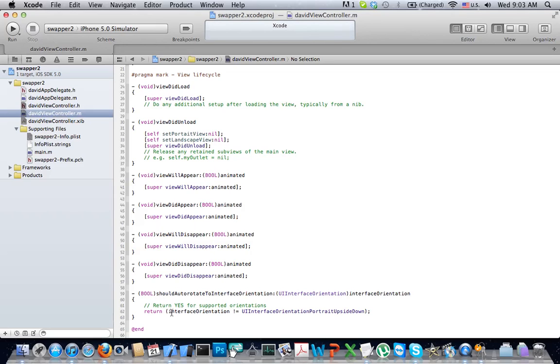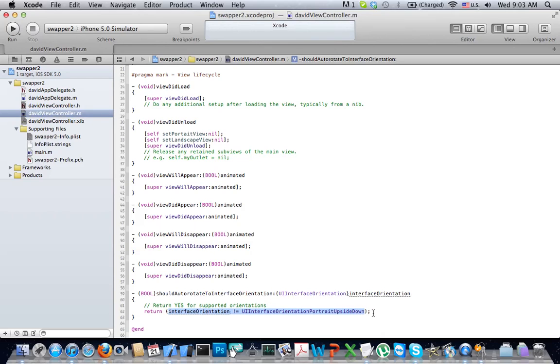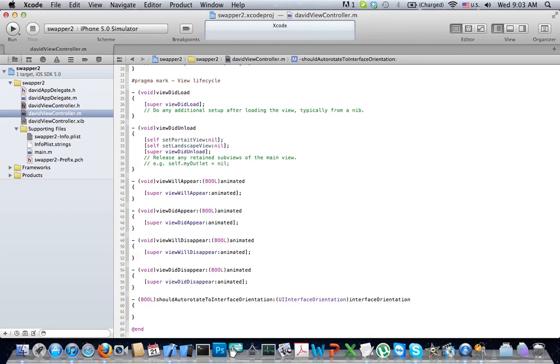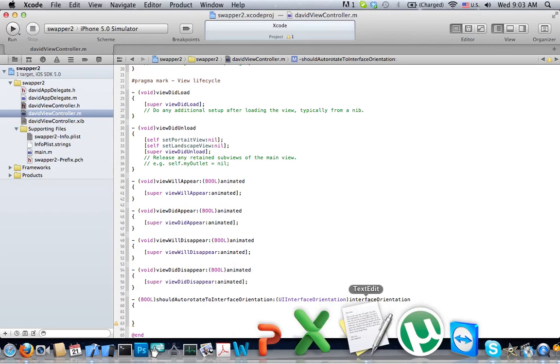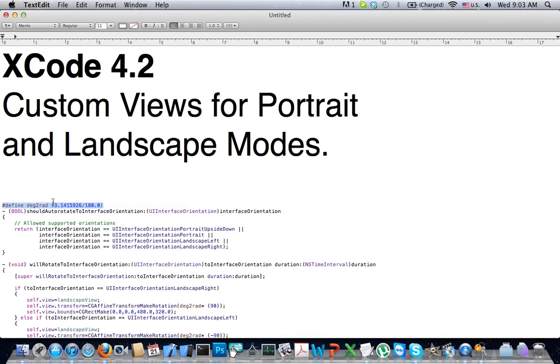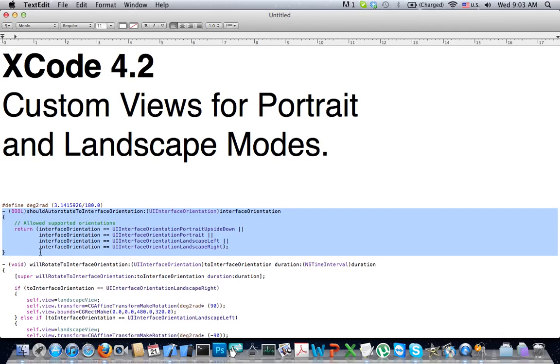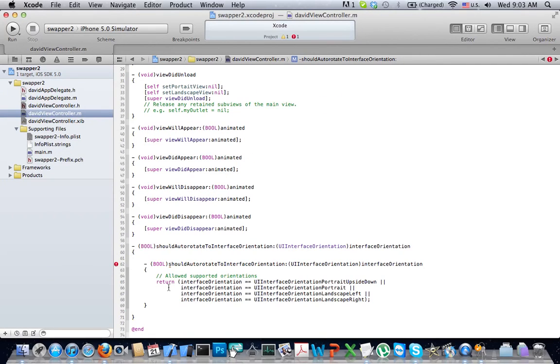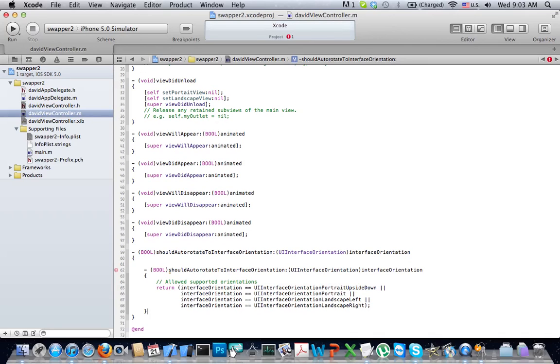Right here, currently what it's doing is it tells what orientations are allowed. It basically allows everything but the upside down. Our code is going to be different. So here we go.